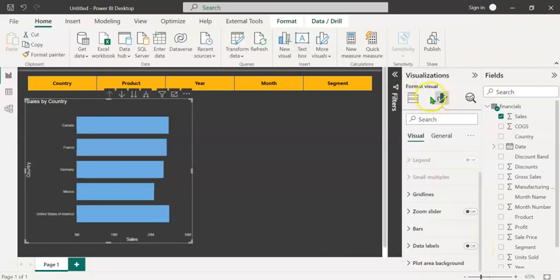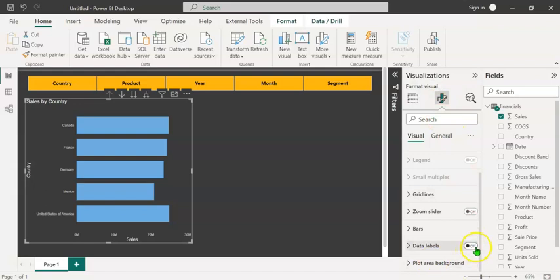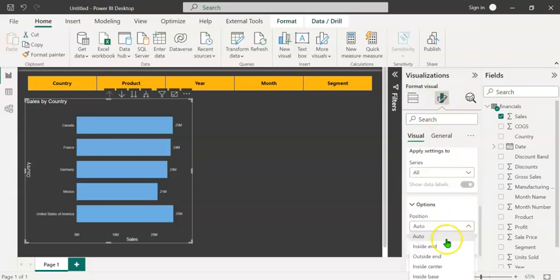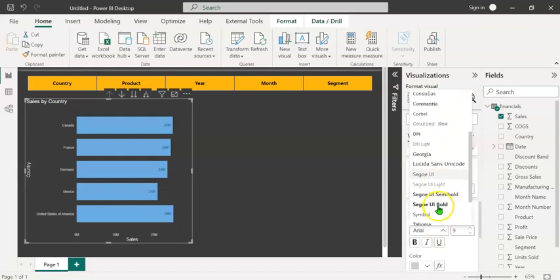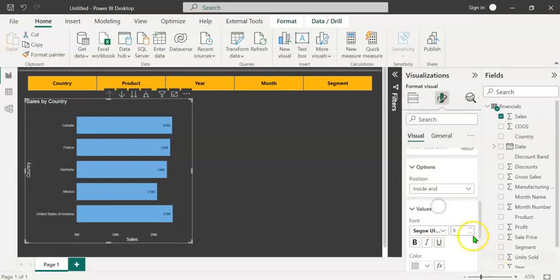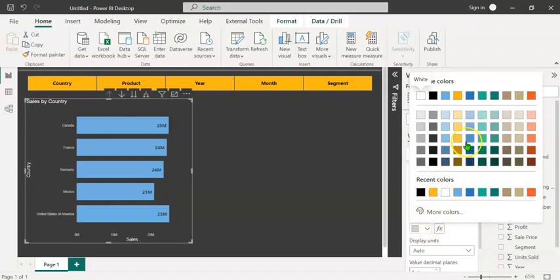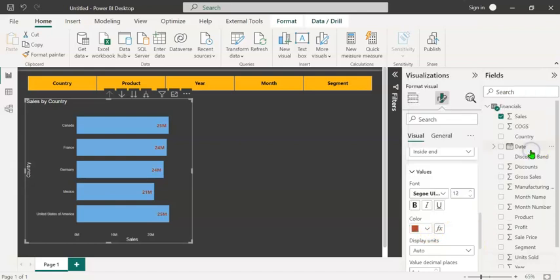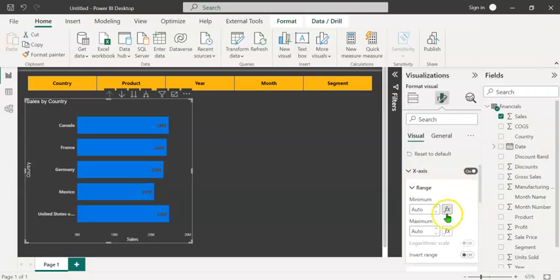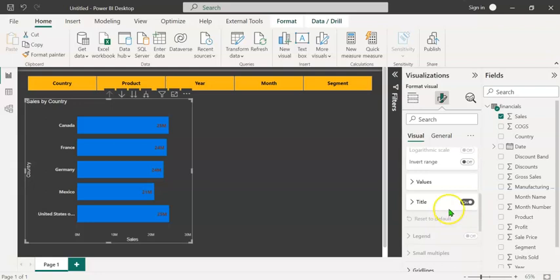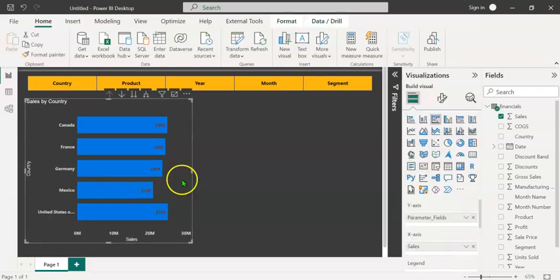We can format this visual by clicking on the format button. Let's turn the data labels on. Expand this and under the options, let's choose inside end. The font and font size can be changed and the font color can also be changed. Let's change the y-axis values and x-axis values. So the first visual is ready.